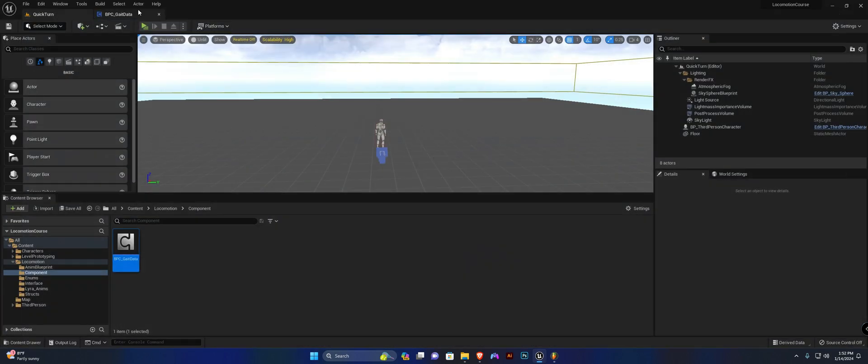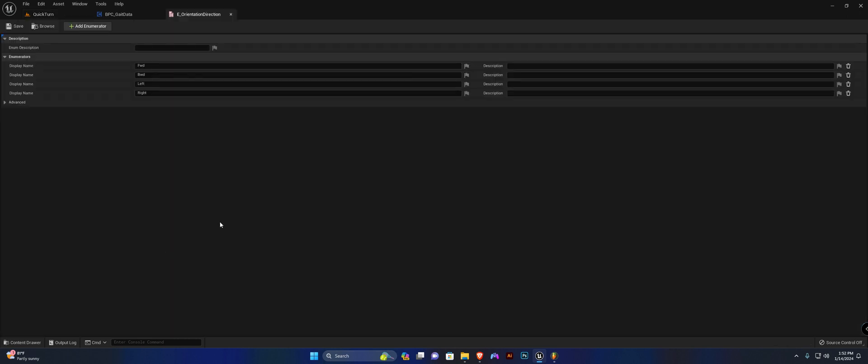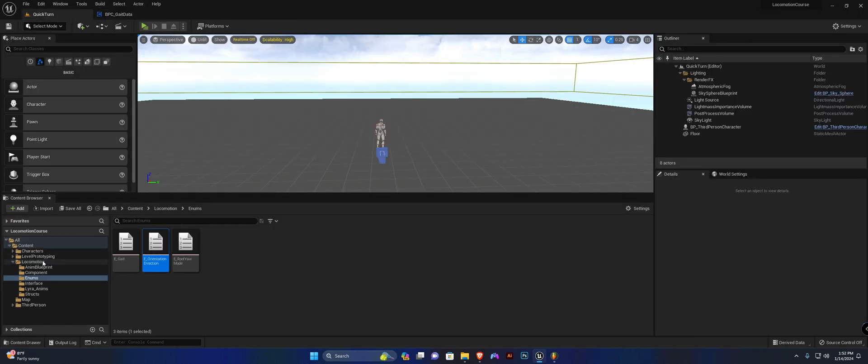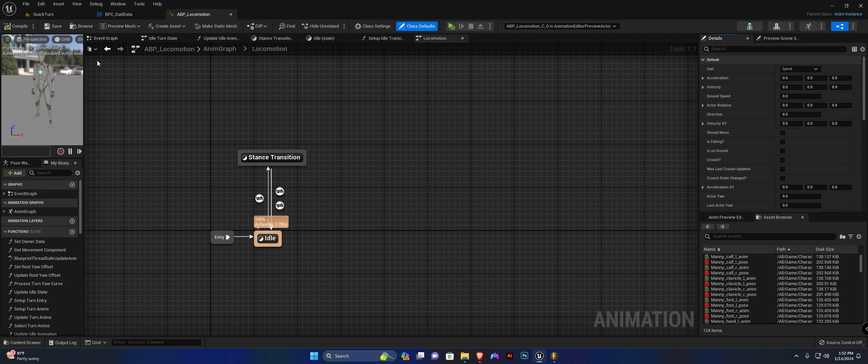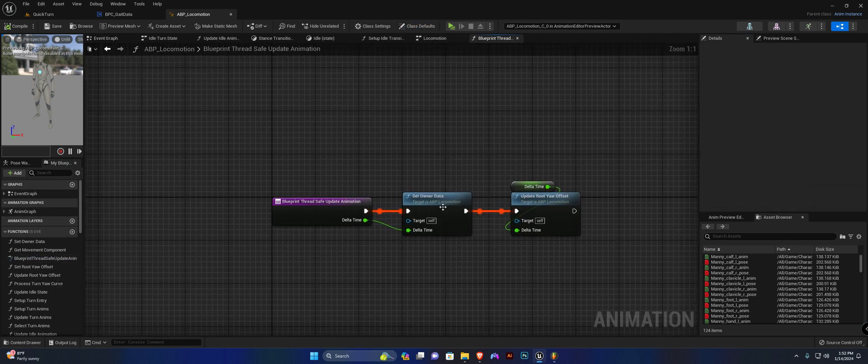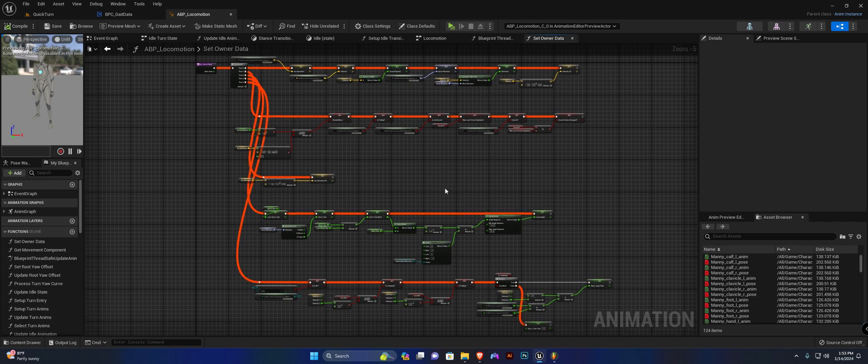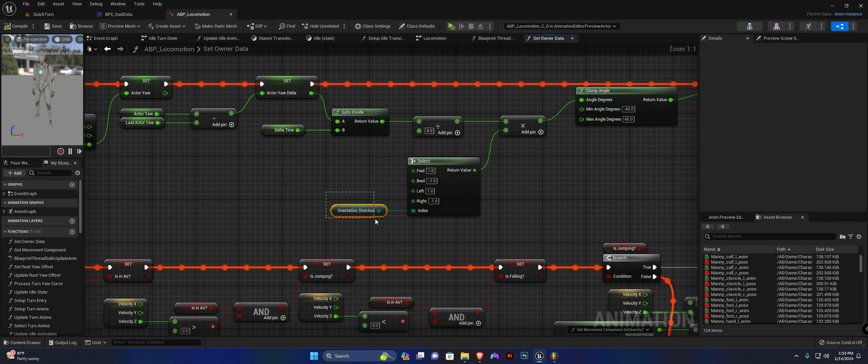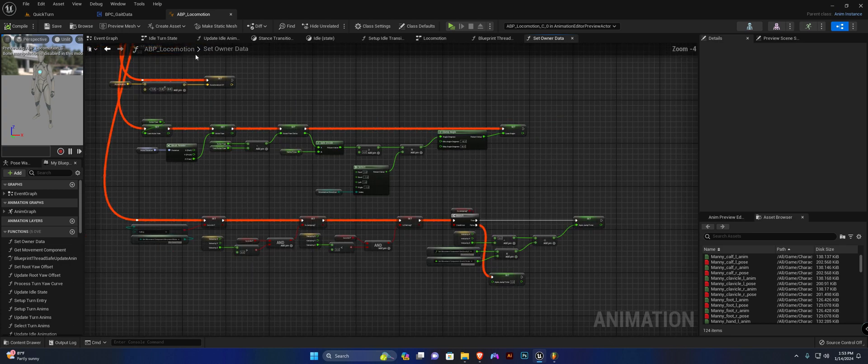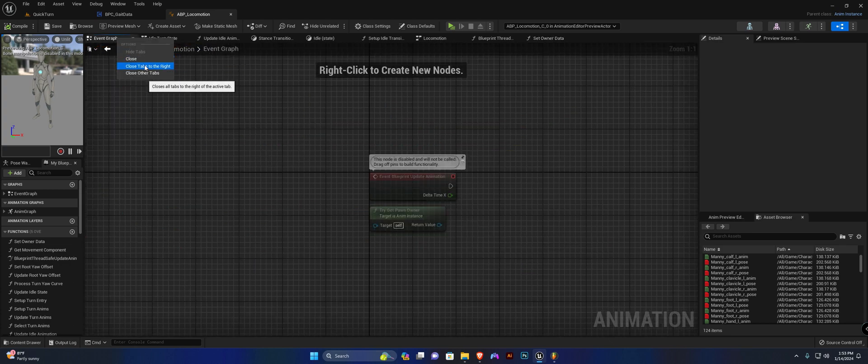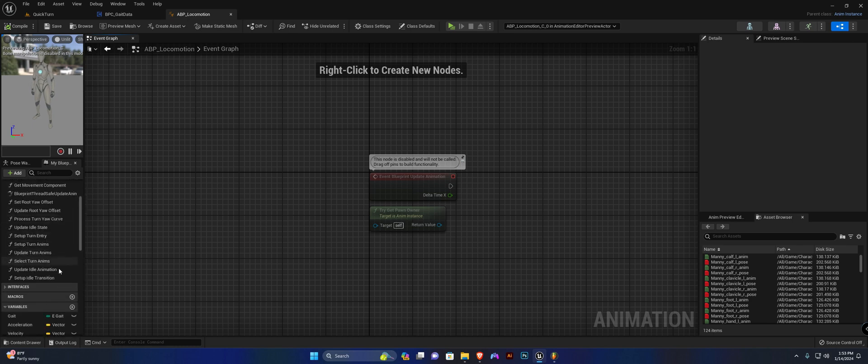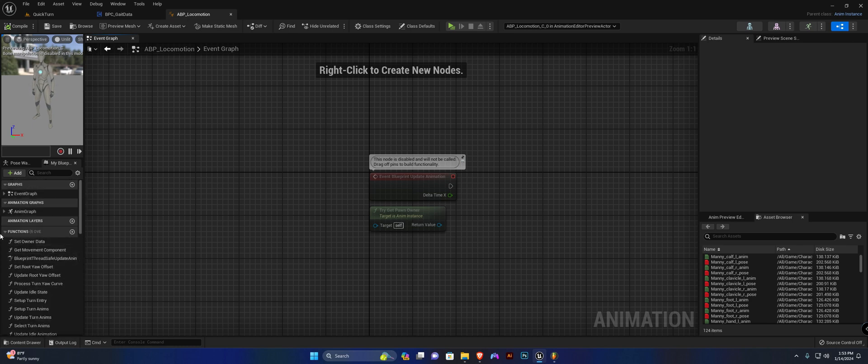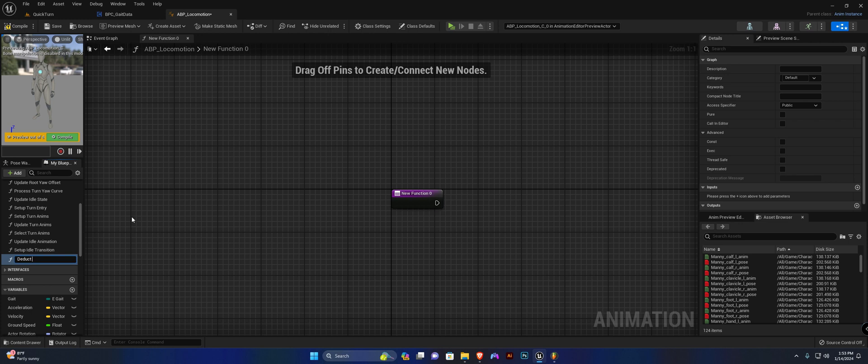Now let's head to our enums folder. I believe we already created this orientation direction. If you head to your anim blueprint in your blueprint thread safe update animation and your set on a data function, I believe this is where we set the orientation direction variable. I'm going to close everything off just to keep things neat and what we need to do is create a small little function with a few functions actually. So this one is going to be deduct orient values.